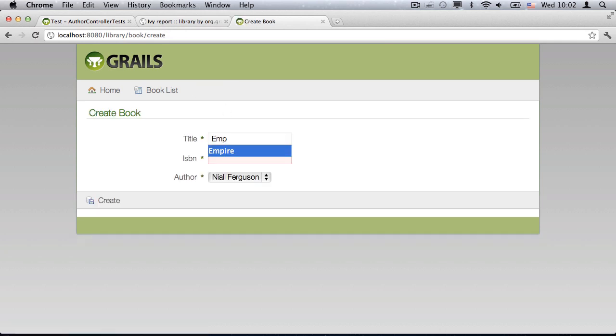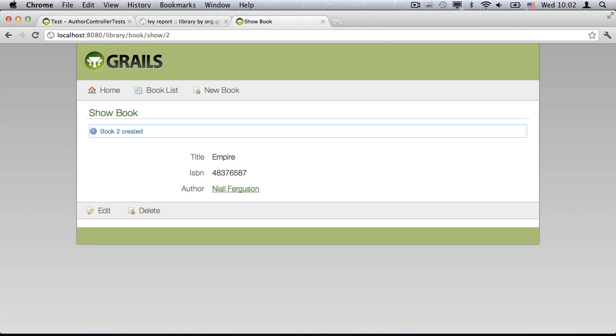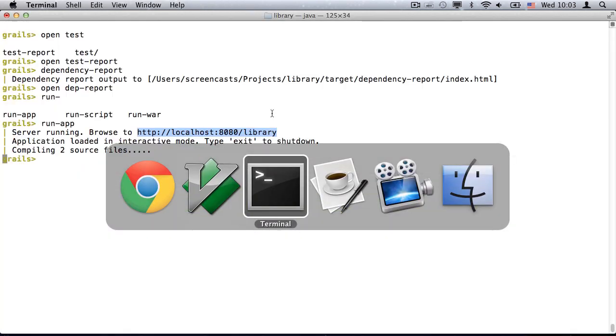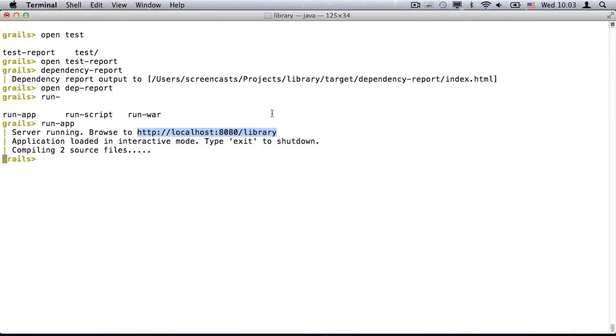You may be wondering why the data has disappeared. It's because the dbCreate setting takes effect on domain class reloading. Since the value is currently createDrop, all tables were dropped and recreated, hence the data was lost.